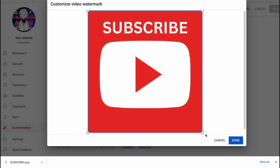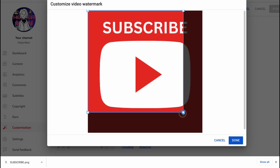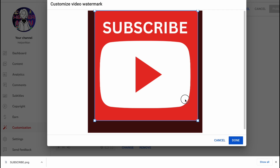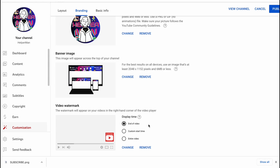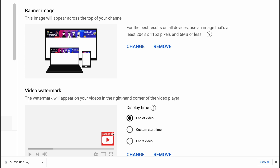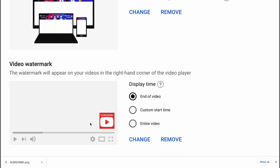Now we can click 'Save' or 'Change' — let's choose 'Change.' We're going to upload this image here. As you can see, we can also resize the icon. Let's click 'Done,' and now our video watermark looks like this — pretty cool!